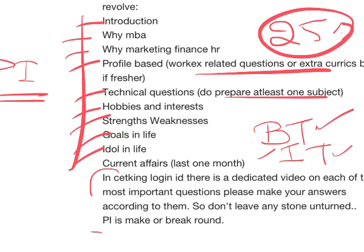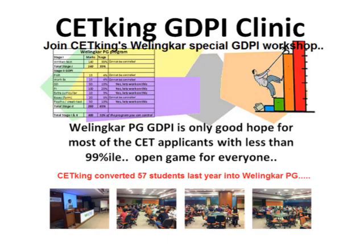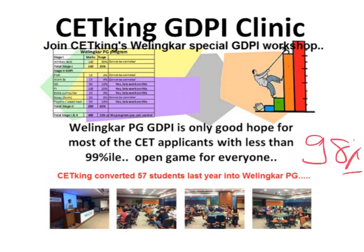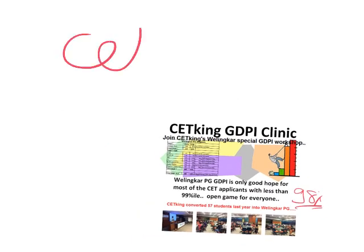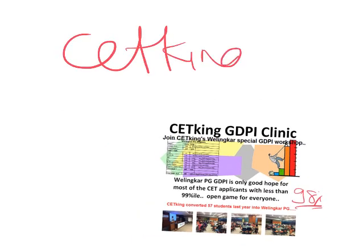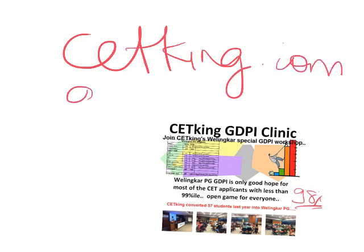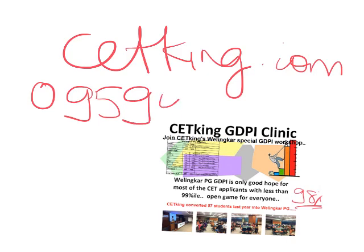People who scored less than 98 percentile, Welingkar PGDM is a very good chance - in fact the only chance to convert in the top four B-schools. We have started these workshops, you can see the link on cetking.com online programs. In case you want to talk to us, you can call us on 9594441448.